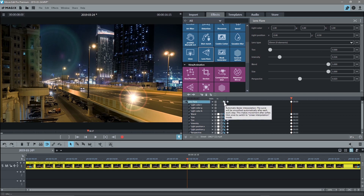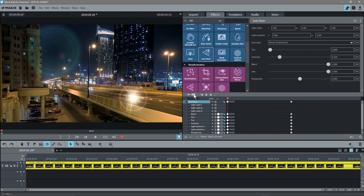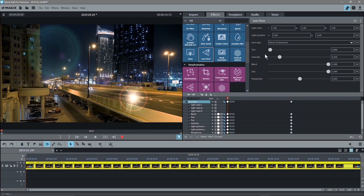The next thing we'll do is enable this option here, which will smooth out the actual animation so it will speed up and slow down at the beginning and the end. We can use these arrow options to move between the keyframes we've entered. Let's move to the first keyframe and set it up.